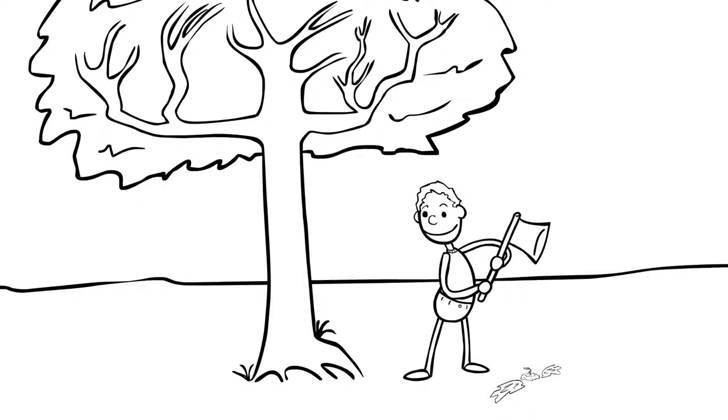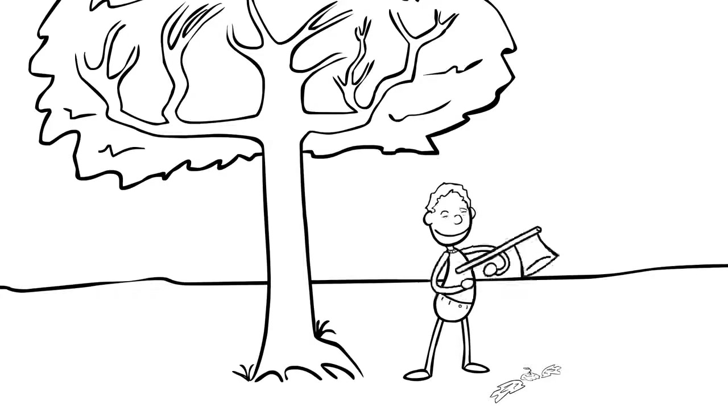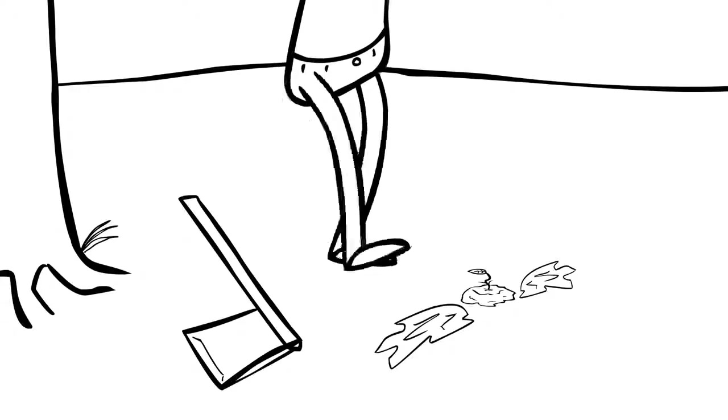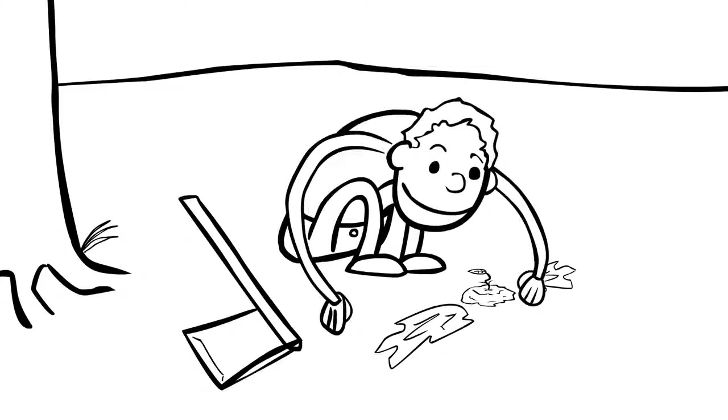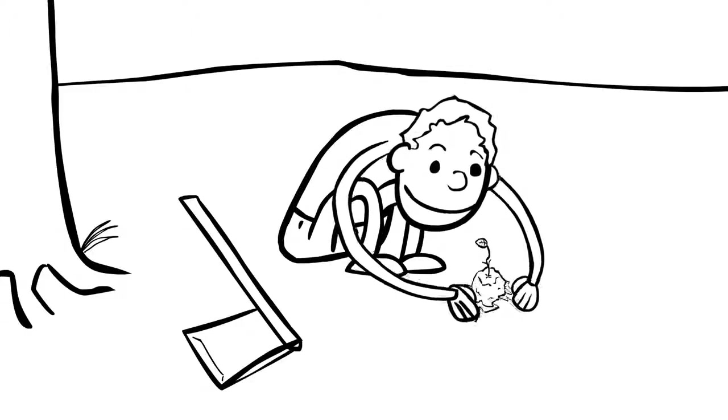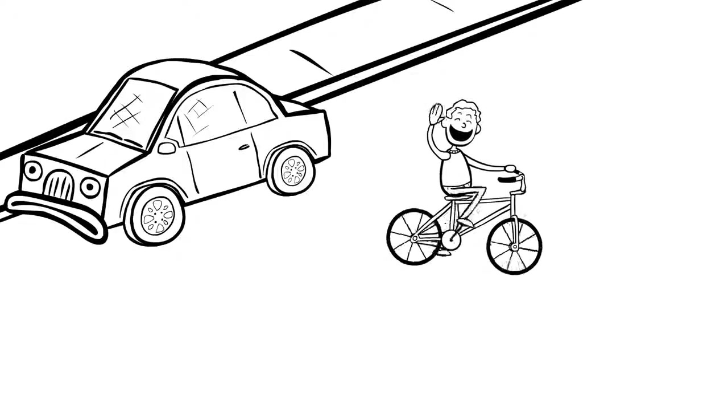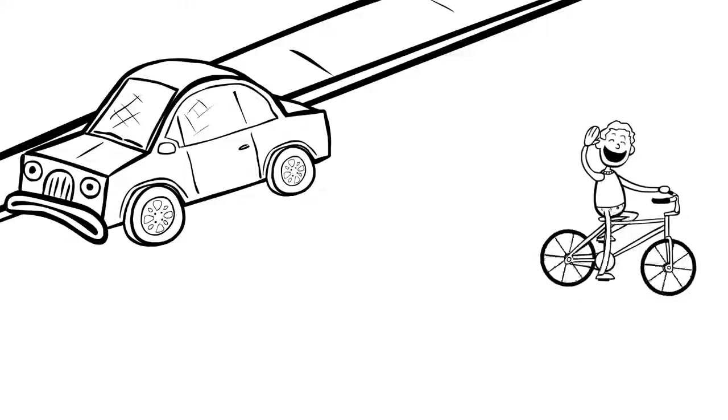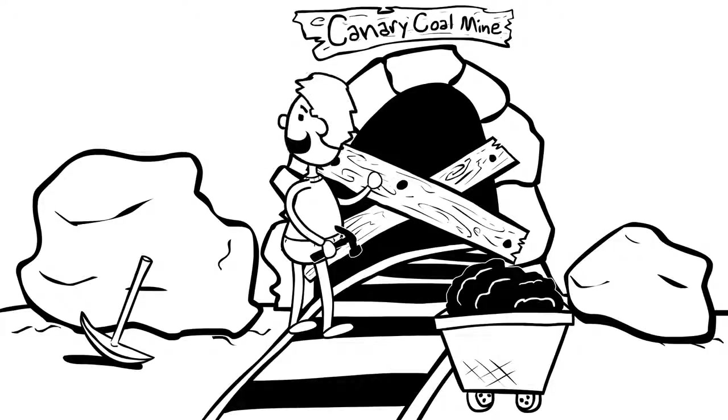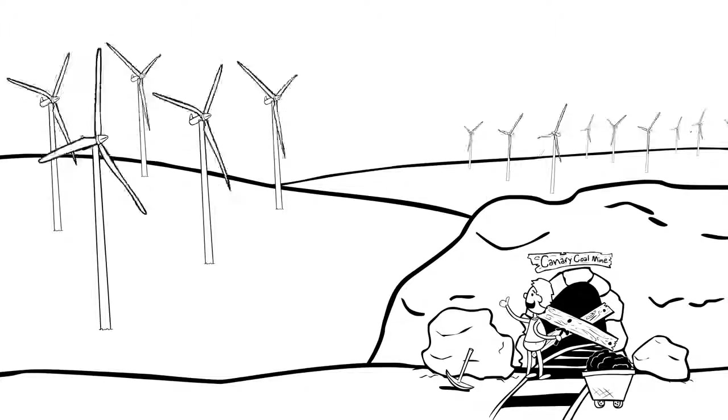But now that we know that we are part of the system, we can do things to keep it in balance. We can stop chopping down forests and plant trees. We can use less energy. Even better, we can find other sources of energy and leave the ancient carbon underground and out of the atmosphere.